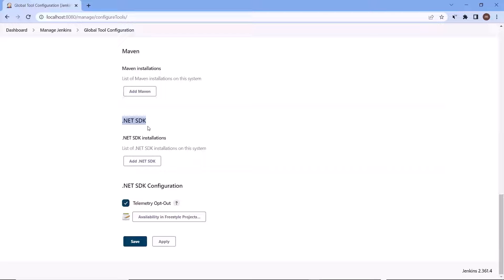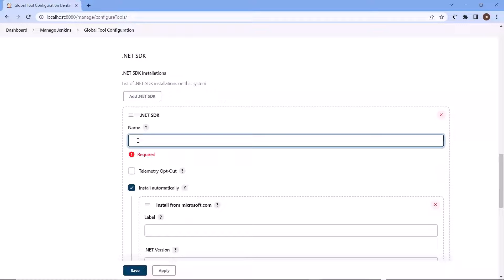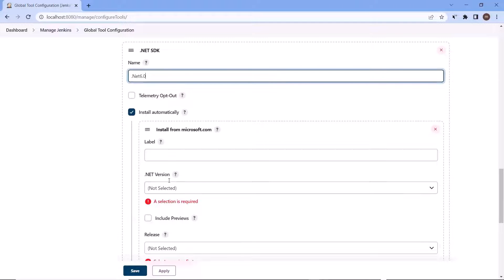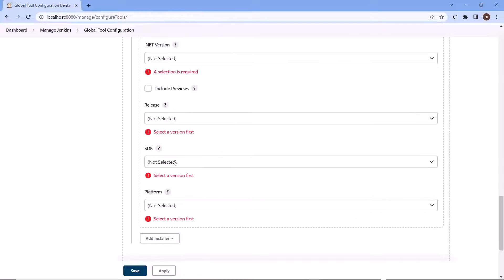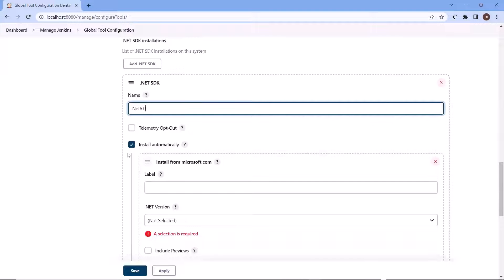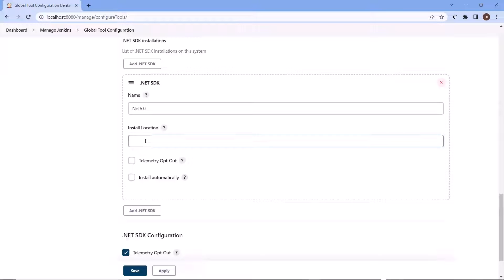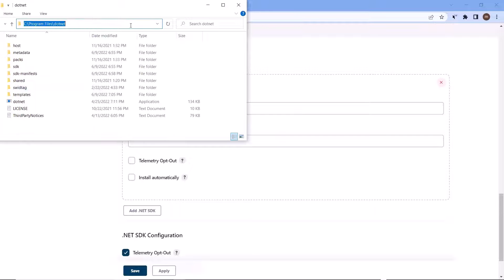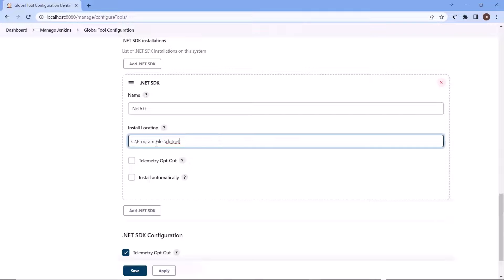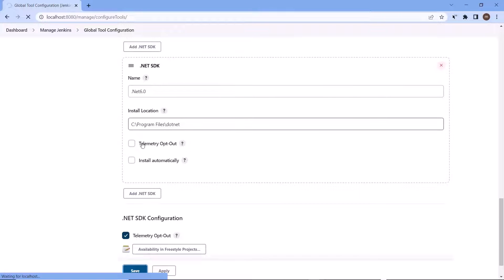But if you want to create configuration based on different SDKs, then you can provide the name of the configuration here. Then here it provides the option to install the SDK automatically. You can choose this option if you want Jenkins to install the SDK for you. But if SDKs are already installed on your machine, then you can uncheck this option and then provide the install location of the SDK. And then save the configuration. Similarly if you want you can add different dotnet SDK configuration based on different versions.